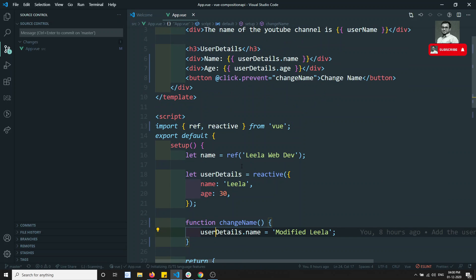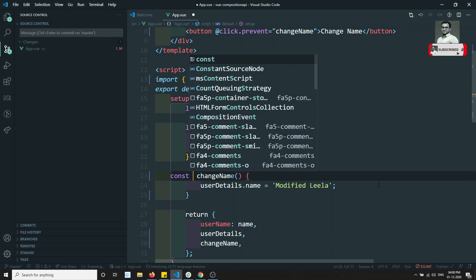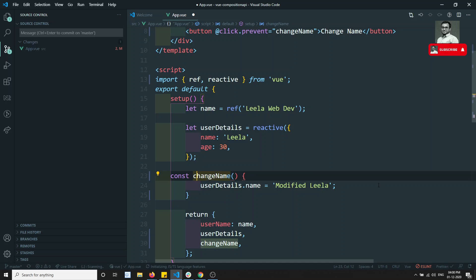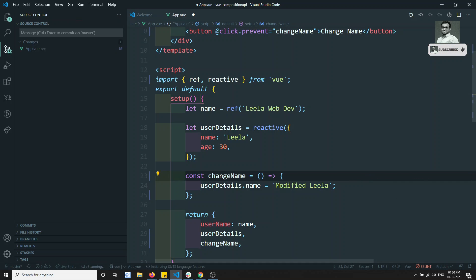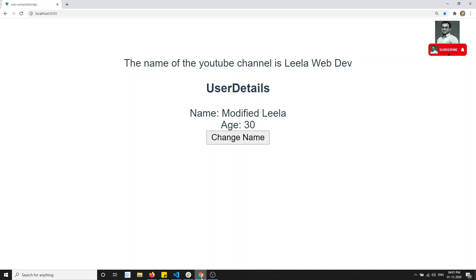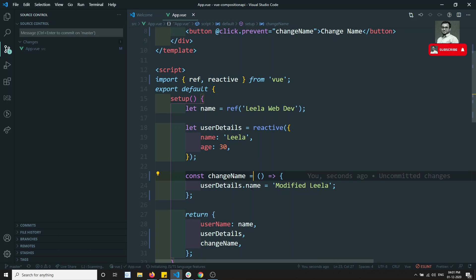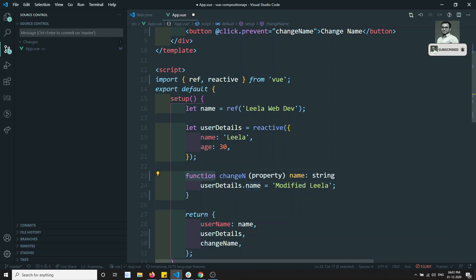If you want to use ES6 notation, you can write: const changeName = () => { ... }. This is also a valid way to declare it. If I check the output and click, I am still able to change the output. You can use the shorthand arrow function or the regular function declaration — both work fine.